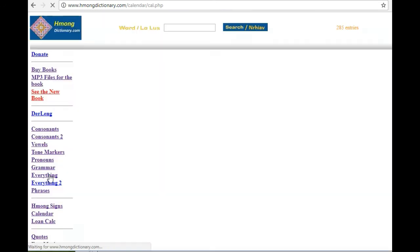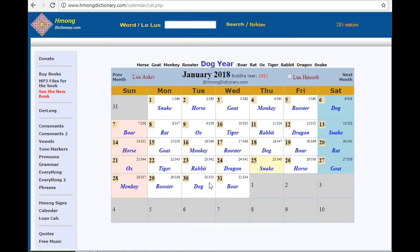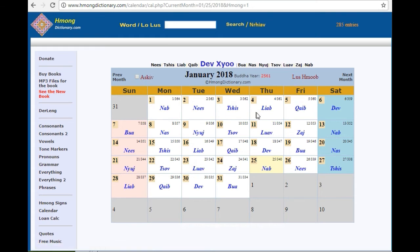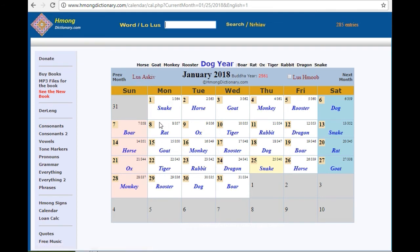Calendar. The Hmong calendar with animals on the dates. So by default it is in English, but you can click on the Hmong and the words will be in Hmong like this: Na, neng, chi, lia. In English: Snake, horse, goat, monkey.